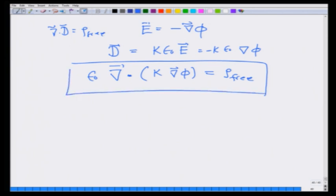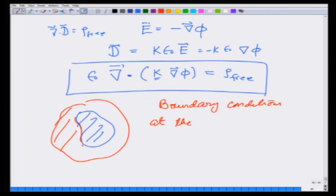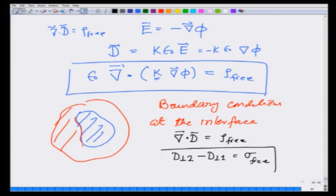Now, if K is changing — one medium here and outside a second medium — what do I do at the interface or boundary? The third thing I need is boundary conditions at the interface. These are easy to derive from divergence of D equals rho_free. By Gauss's theorem, D perpendicular in medium 2 minus D perpendicular in medium 1 equals sigma_free.